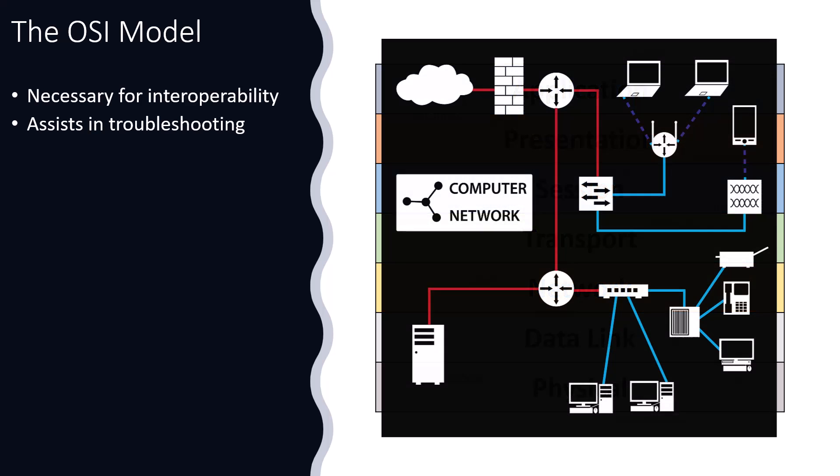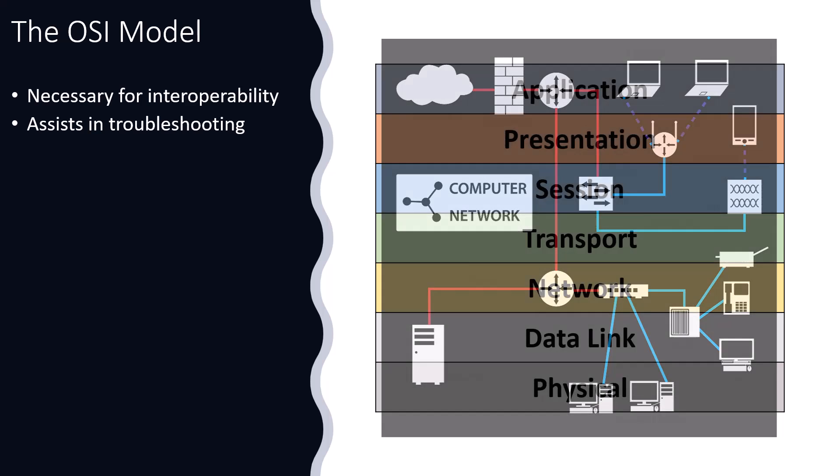What we do is we are wanting to send data from one network device to another network device, and there's going to be a bunch of encapsulation that takes place. And what this means is additional information that's going to be added to our data so that the communications actually works. Let me walk you through this with some examples.